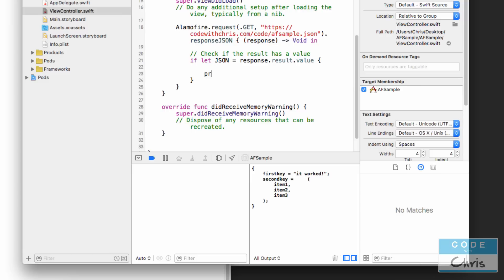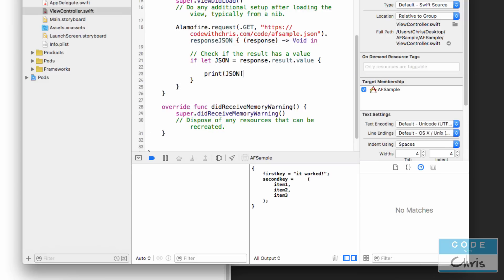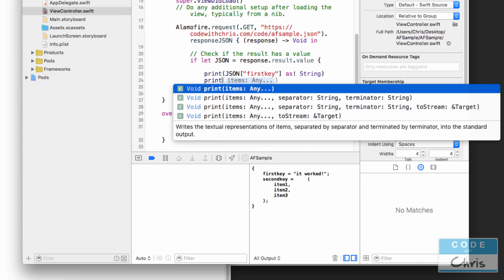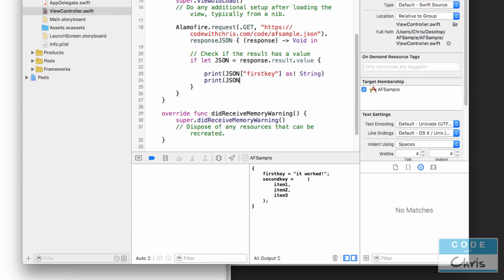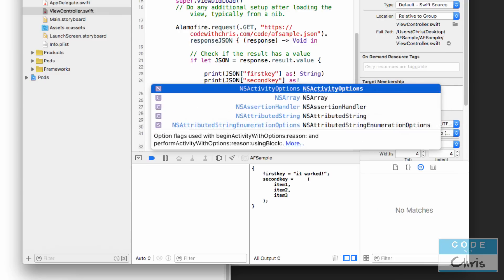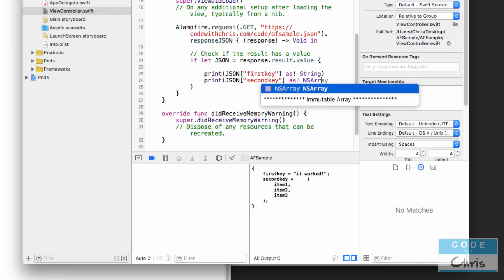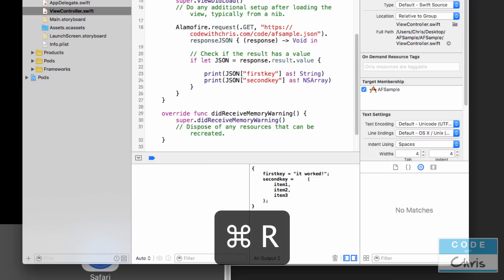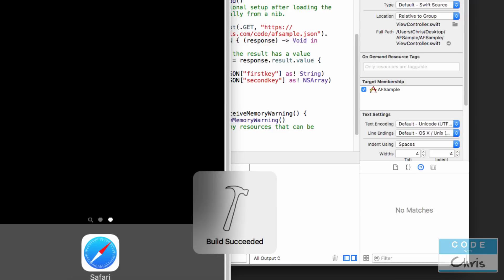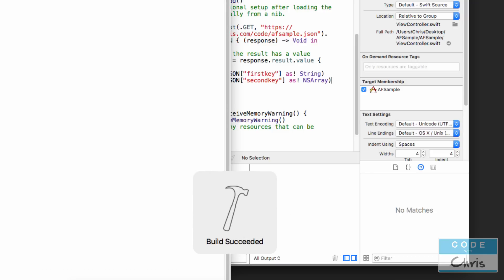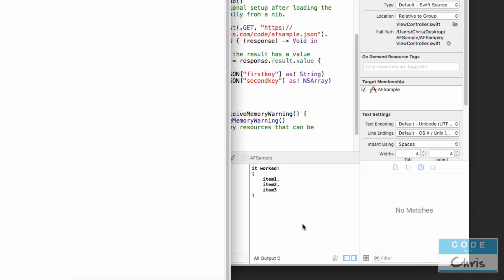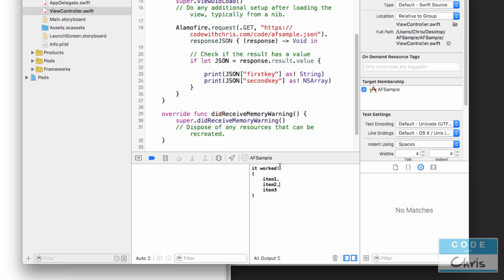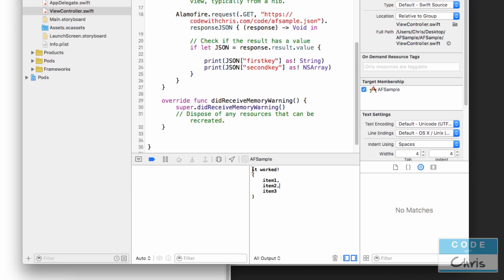And if we wanted to print out specific values of the keys we would just type print JSON first key as string, and let's print second key as NS array. So print out the value of the first key and this is the value of the second key. So that's how easy it is to use Alamofire in your project to handle any sort of networking that you need to do.